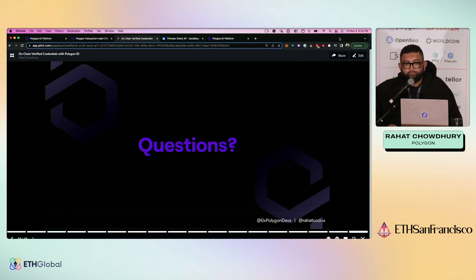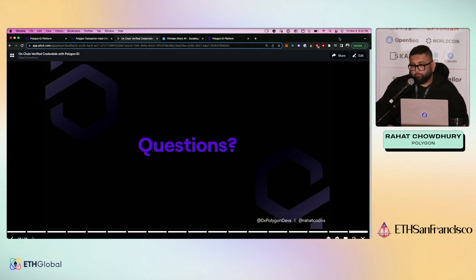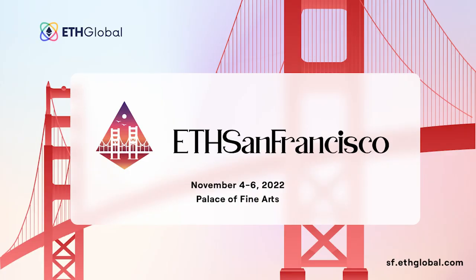Cool. Well, thank you all for coming out today. We'll be around for any further questions. Thank you. Have a great weekend.